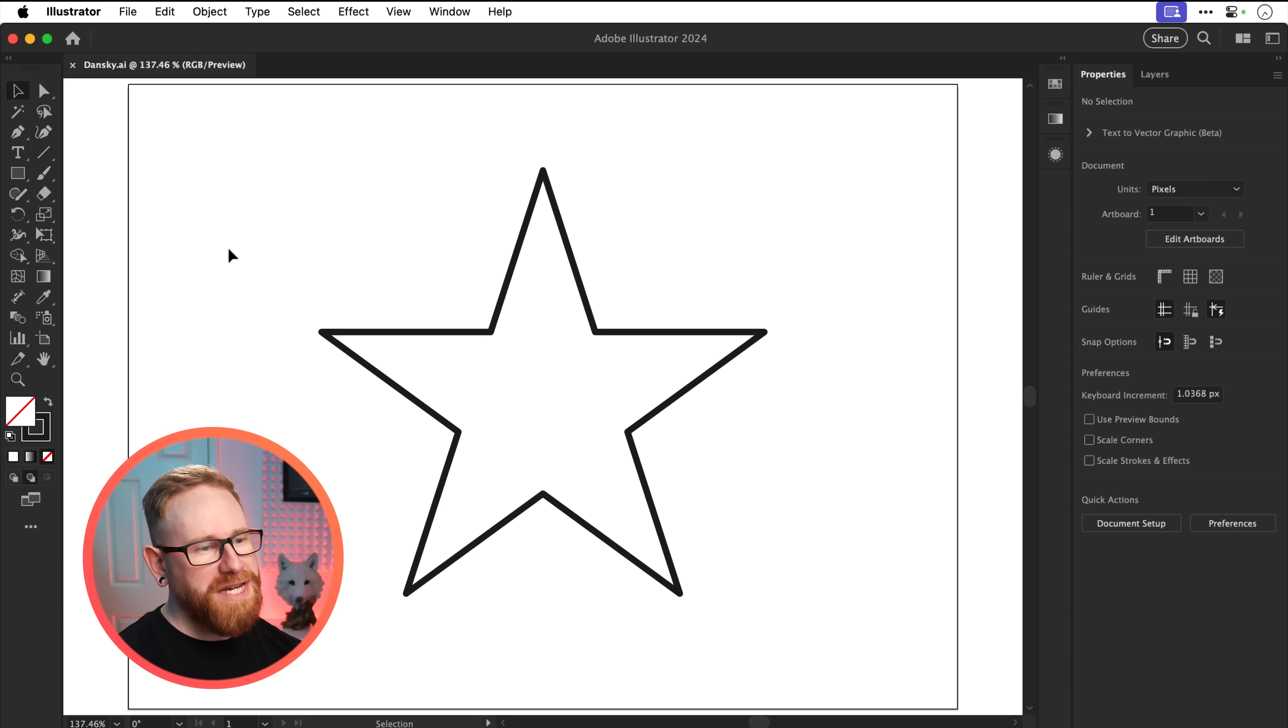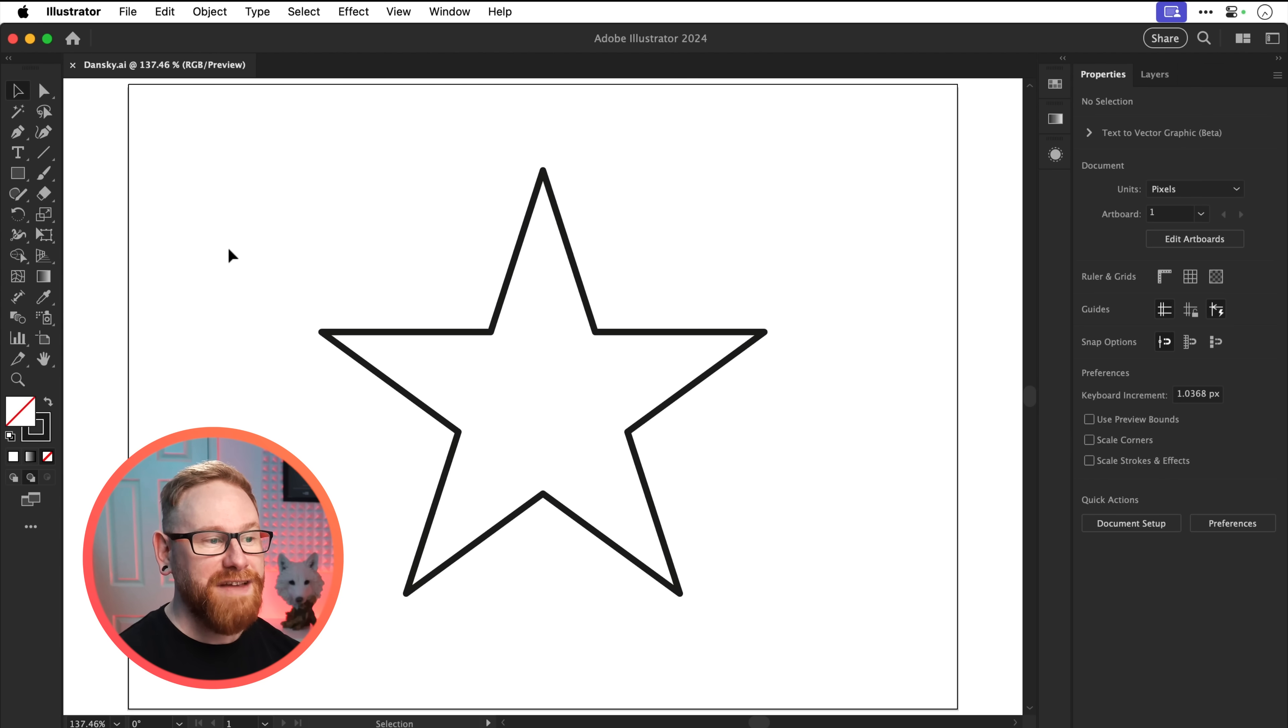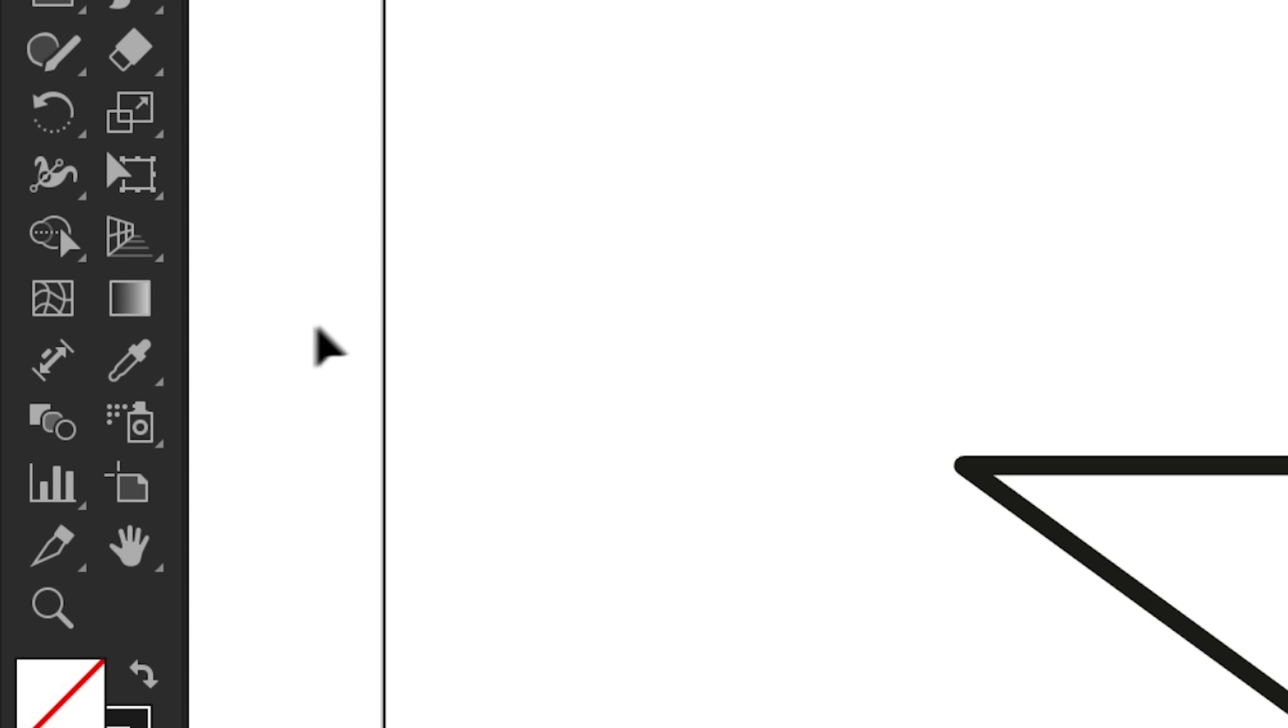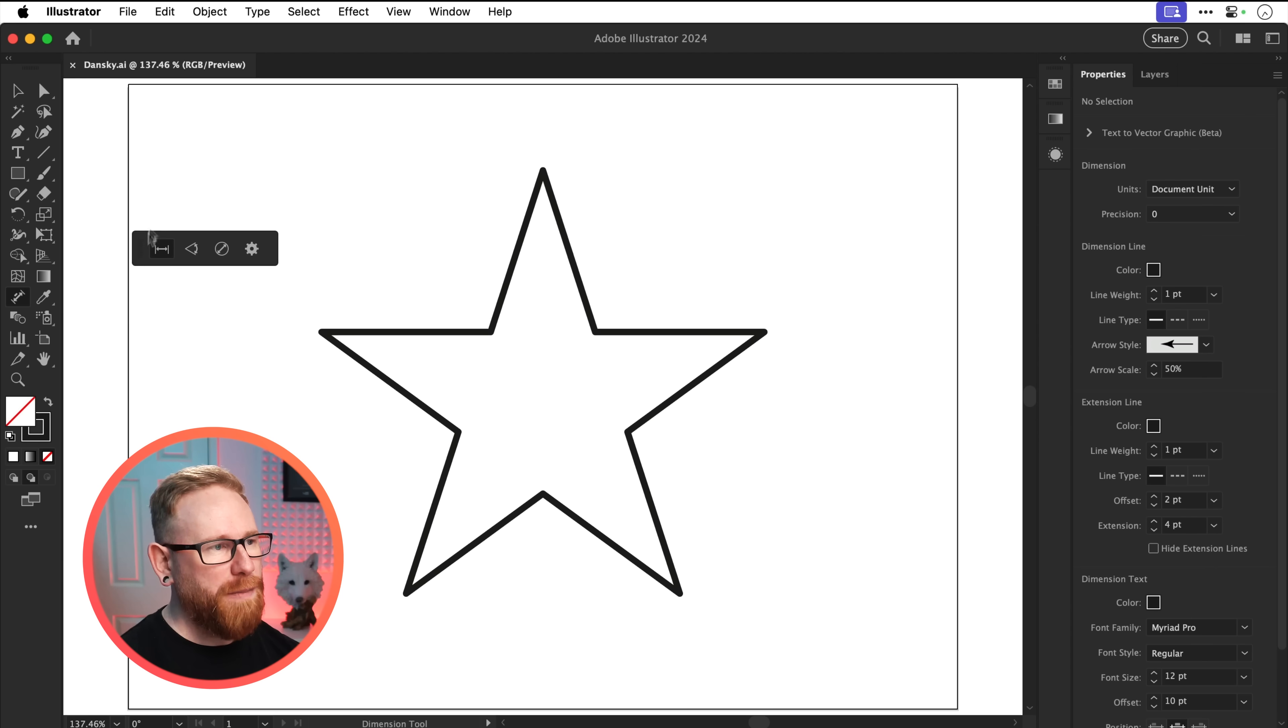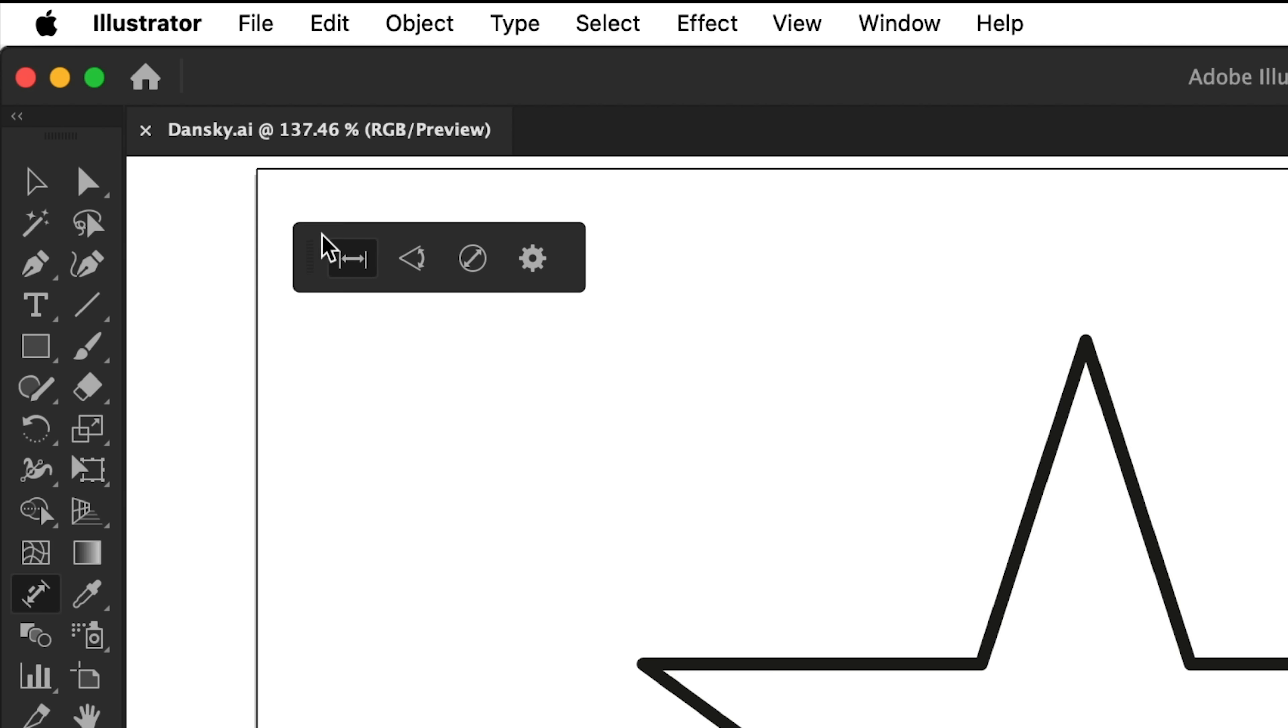So we're now in Illustrator and you can see I have a star. We're going to go over here to the toolbar and grab the new dimension tool. Let's click it and we get this other little toolbar pop up. Let's go and stick that up there. Very nice.